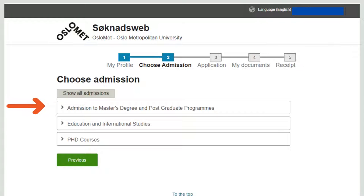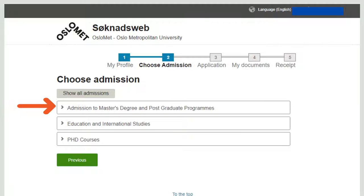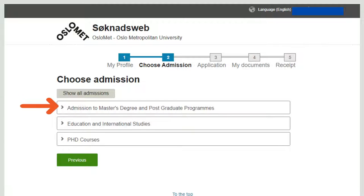In the next step, choose your admission type. This can vary from university to university. Since we are mostly applying for master's degrees, click on 'Admission to Master Degree and Postgraduate Program.' If someone wants to apply for a PhD or other studies, you can search for other options as well.